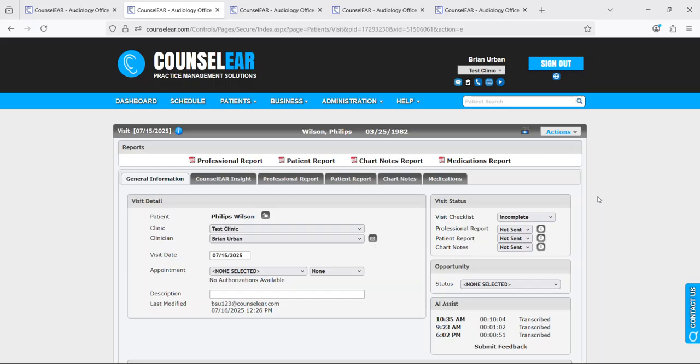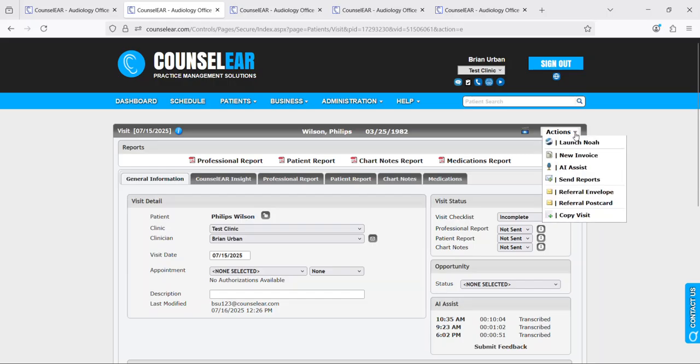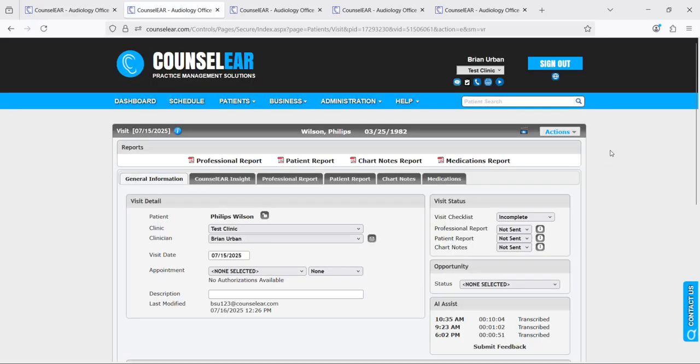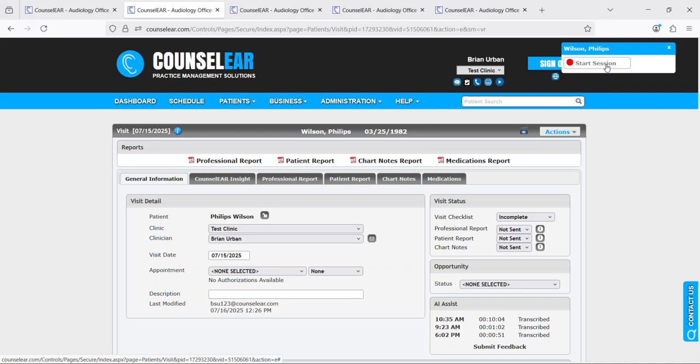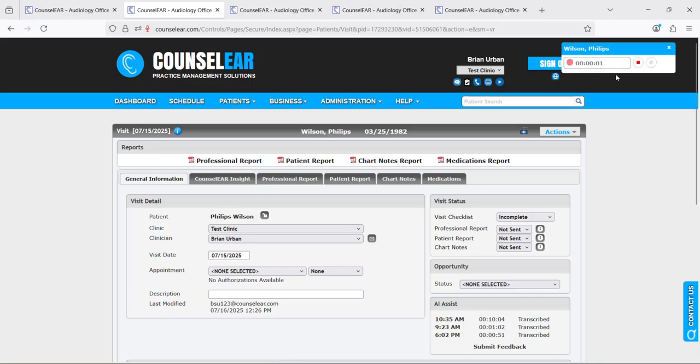In the patient visit screen to get this started, you would simply click on actions and then AI Assist. This is going to result in a pop-up allowing you to start the session. This is going to enable you to view a counter showing how long the session has been going on. It's going to give you the ability to pause and then of course end the session when you're ready. So I'll go ahead and just click start session here.